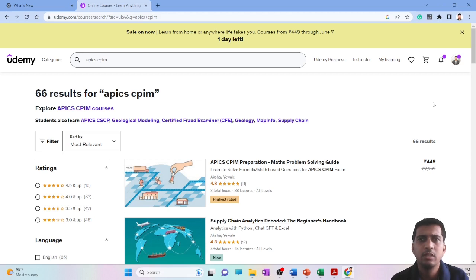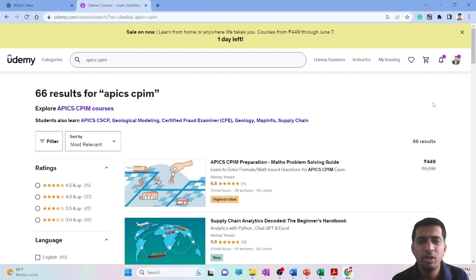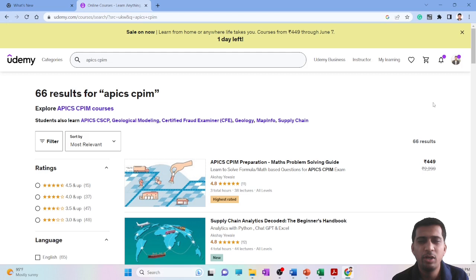One is the very basic questions based upon definitions what you have read in your study material. Second would be the conceptual questions or application based—they would give you a certain condition and you have to use your concepts knowledge to solve it. The third category of question is the math based problem or formula based problem, like for example days of supply, days of inventory, lead time, order point.